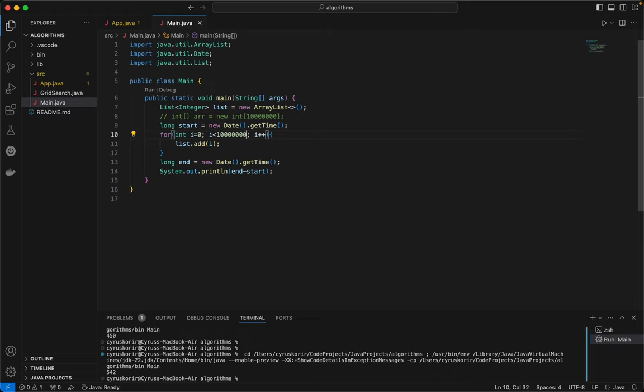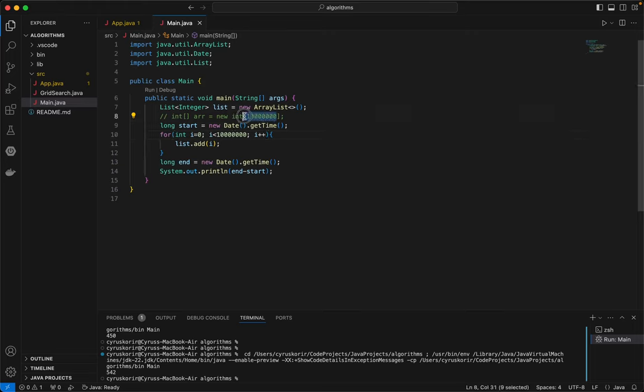Yeah, 10 million should be good enough to give us an idea of what we are going to get. So just to be sure, let me just copy this so that I'm sure when I'll be creating the array.